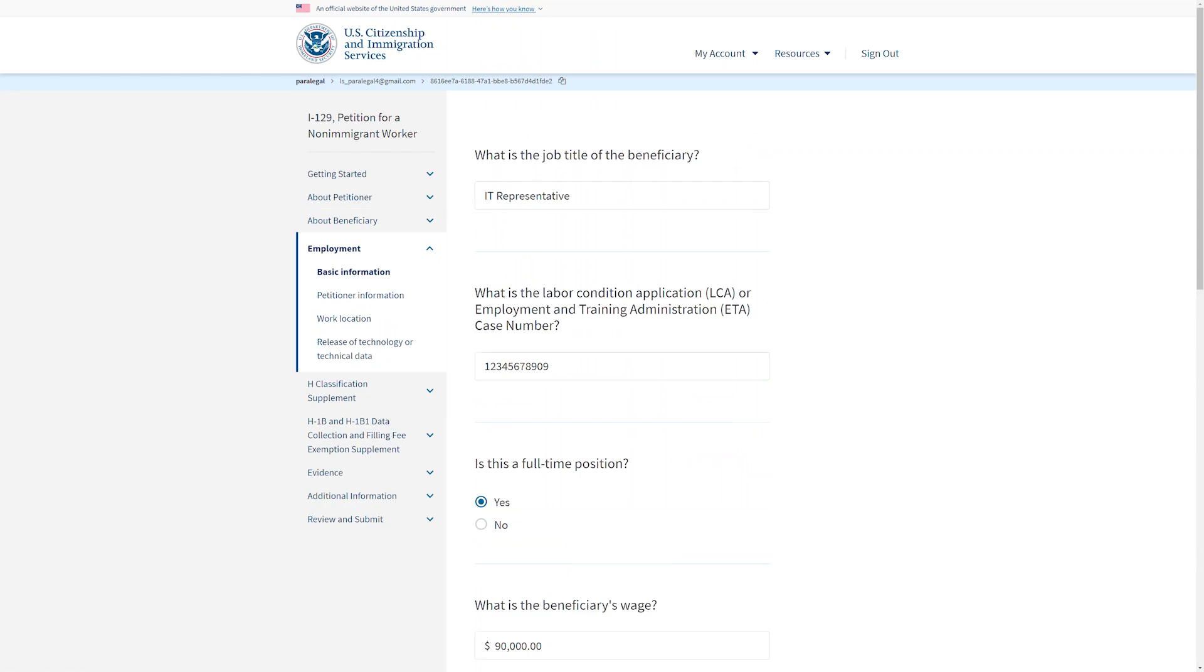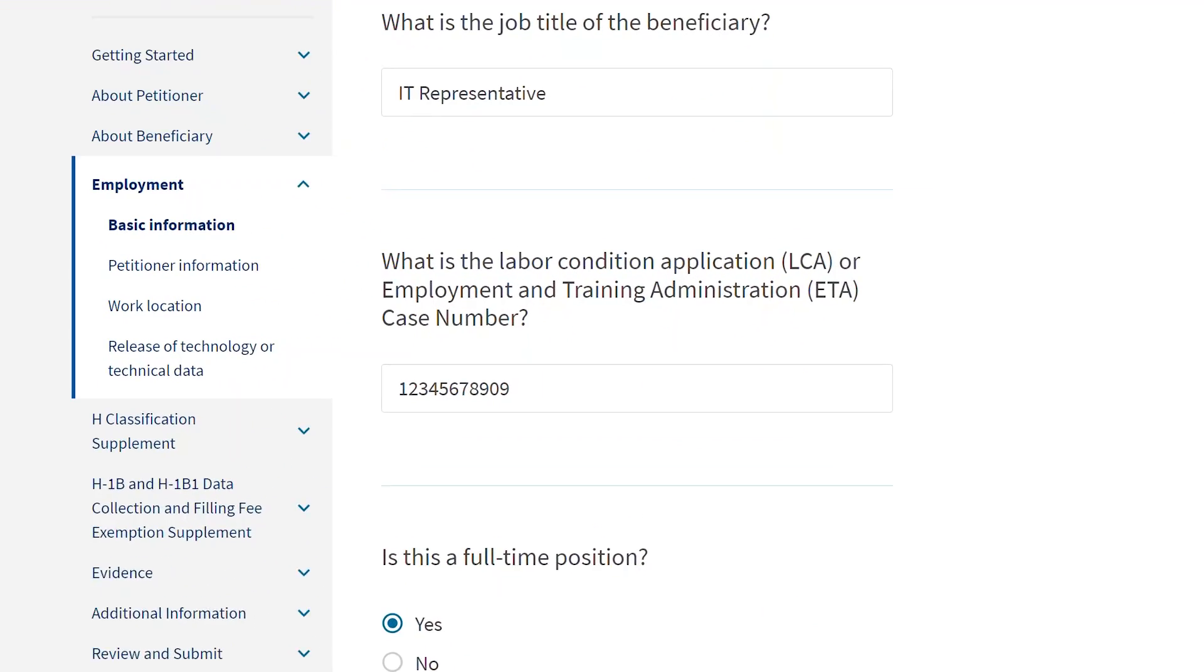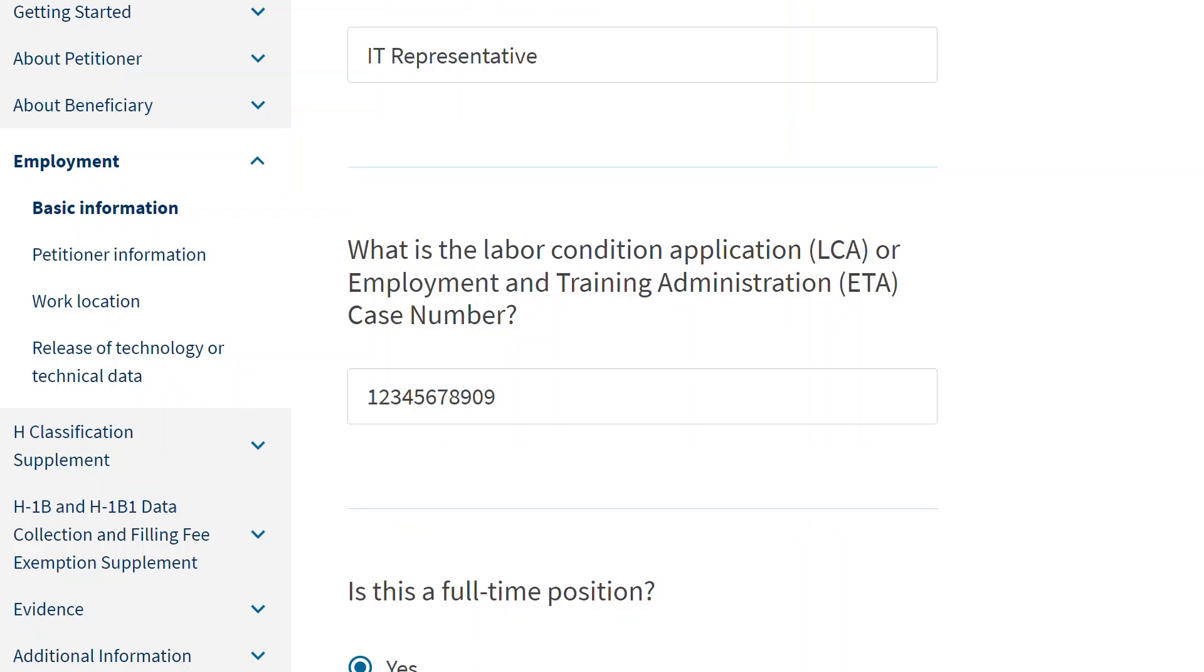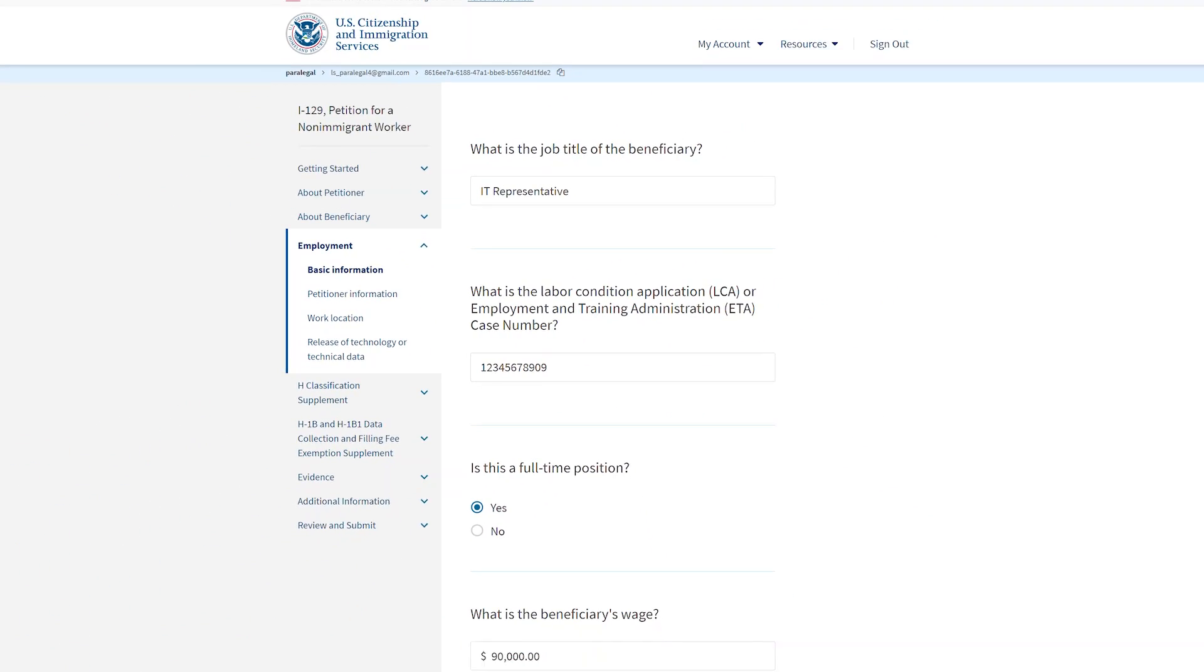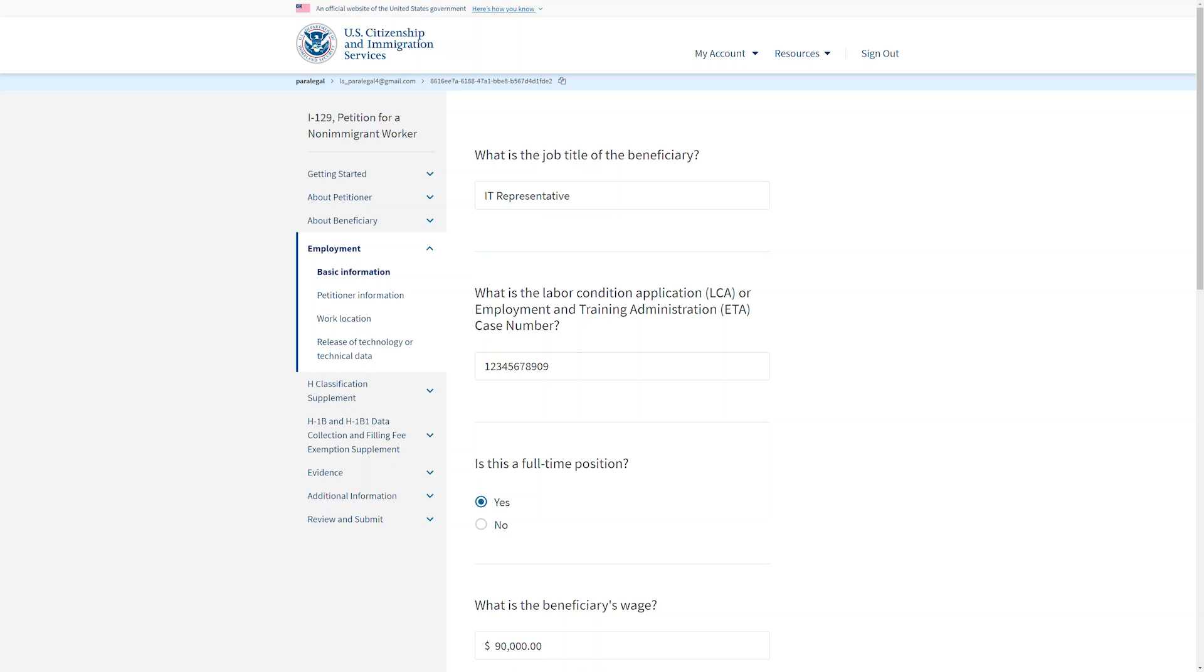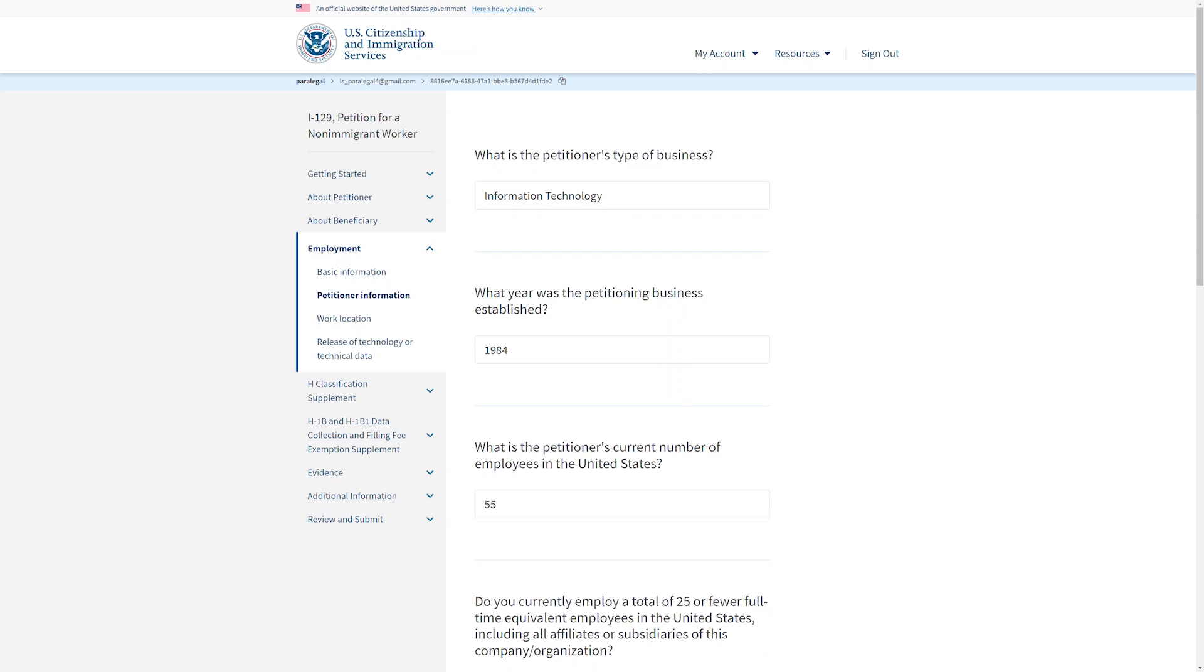The employment section will require details of the job the beneficiary is going to have. You will also need the labor condition application, otherwise known as the LCA or Employment and Training Administration ETA case number. Be ready to provide details of the petitioning business, such as the type of business, years established, number of employees, and gross and annual net income.